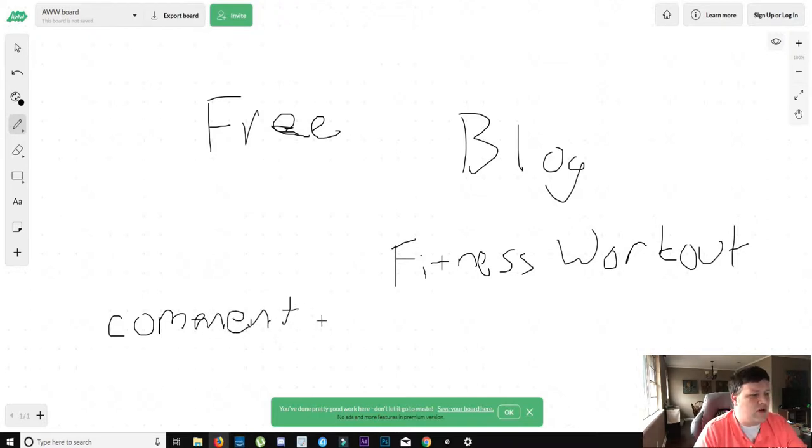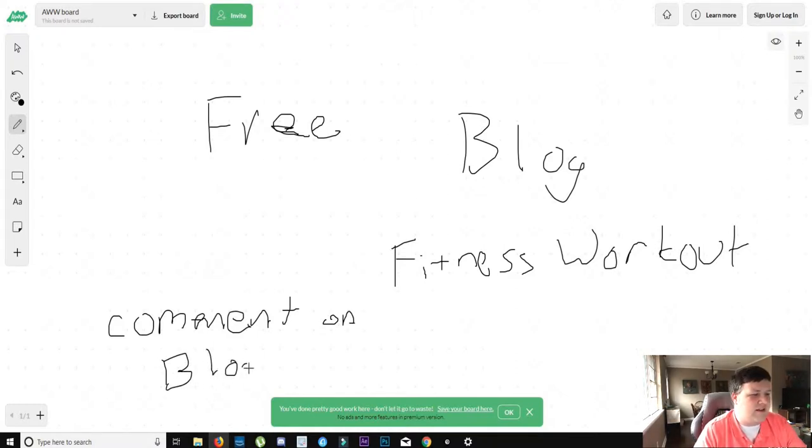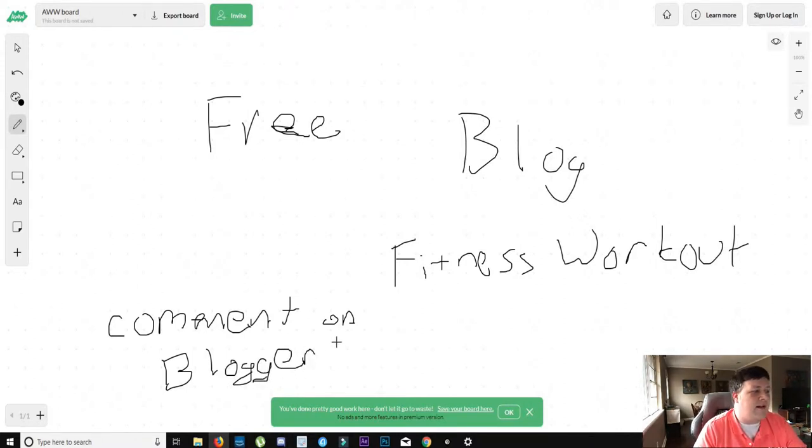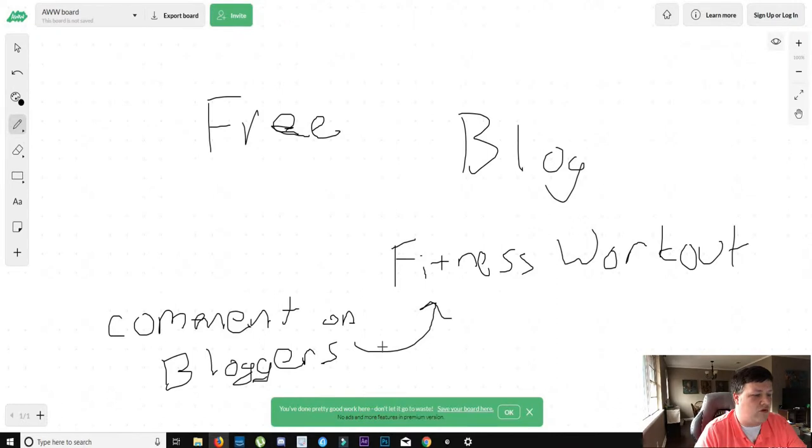But what you can do is you can say, hey, I really enjoyed your video or your content. I'm in fitness too, and so on. And people will most likely try and find your blog to where you can advertise your fitness workout.